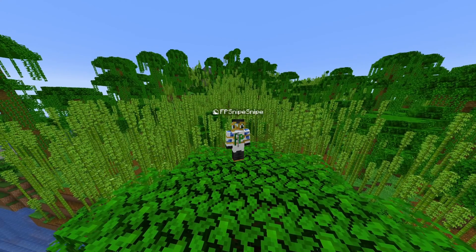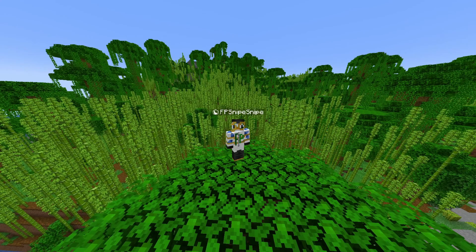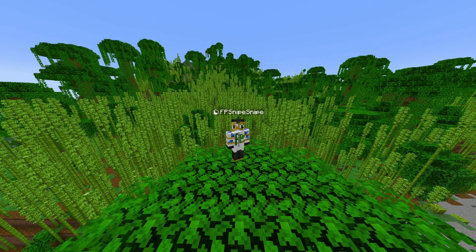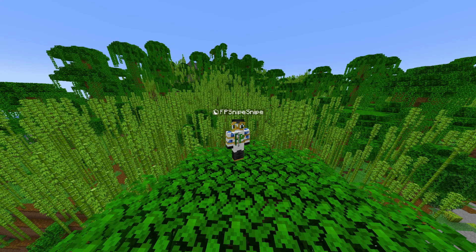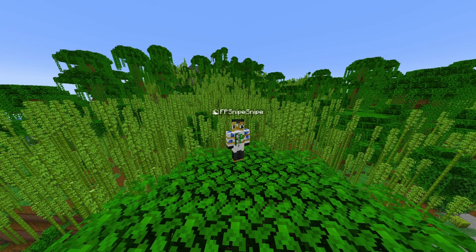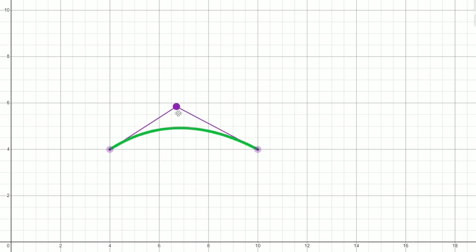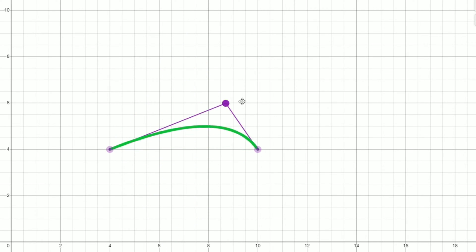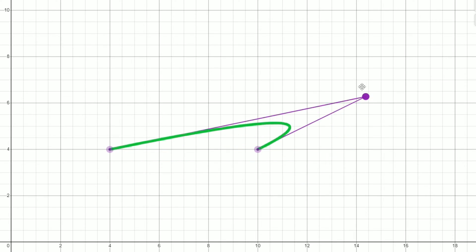Jumping right into Desmos, Bezier curves are determined by two terminal or endpoints with as many points between them. Our curve will have its two endpoints be on these terminal points, and our points in between will not be on our new curve but will influence it. If we look at this three-point Bezier curve, by moving our middle point, the curve seems to be pulled like silly putty toward wherever the middle point is.